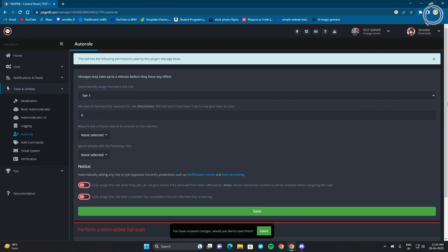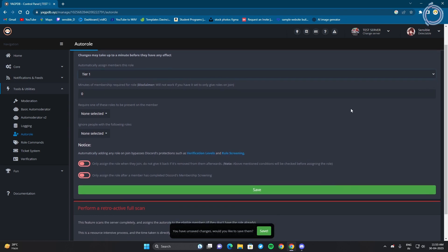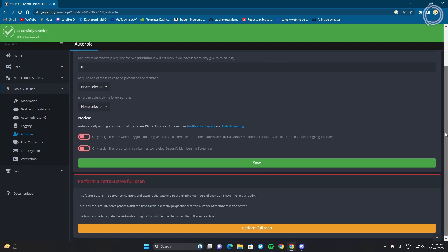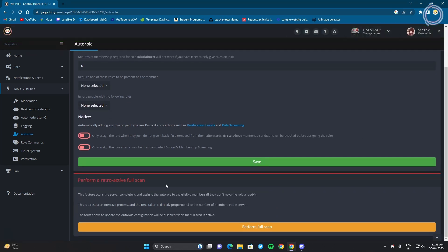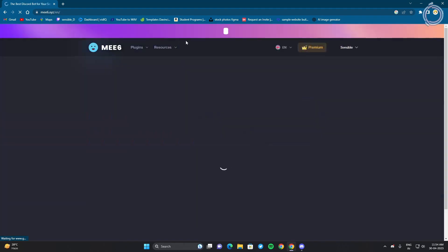But since the member will be new who is going to join the server, let's give them tier 1. Minutes of membership, no, just the moment they join they get the role. Requires one of these roles to join the server, we don't need any of these. You can just go ahead and save and let's go to MEE6 this time.